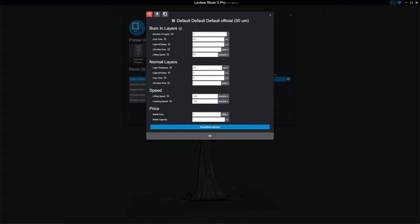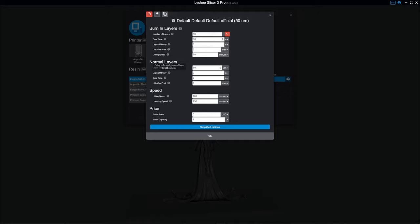Number of, so this top part up here, burn-in layers, is your bottom layers. Burn-in layers are bottom layers. So whatever you're used to having your bottom layers as, you'll set that to. Your cure time is the same thing. Now, in this context, the way they set it up here is, all of the variables for burn-in layers are right here. All of the variables for normal layers are right here.